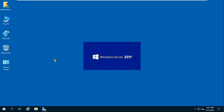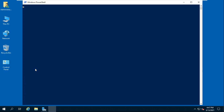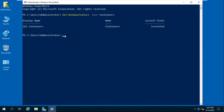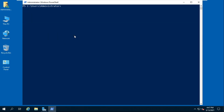Now I am checking through PowerShell command. Right-click on Windows Logo and select Windows PowerShell (Admin). Type the command: Get-WindowsFeature -Name containers, then press Enter. It will show that Docker container is installed.